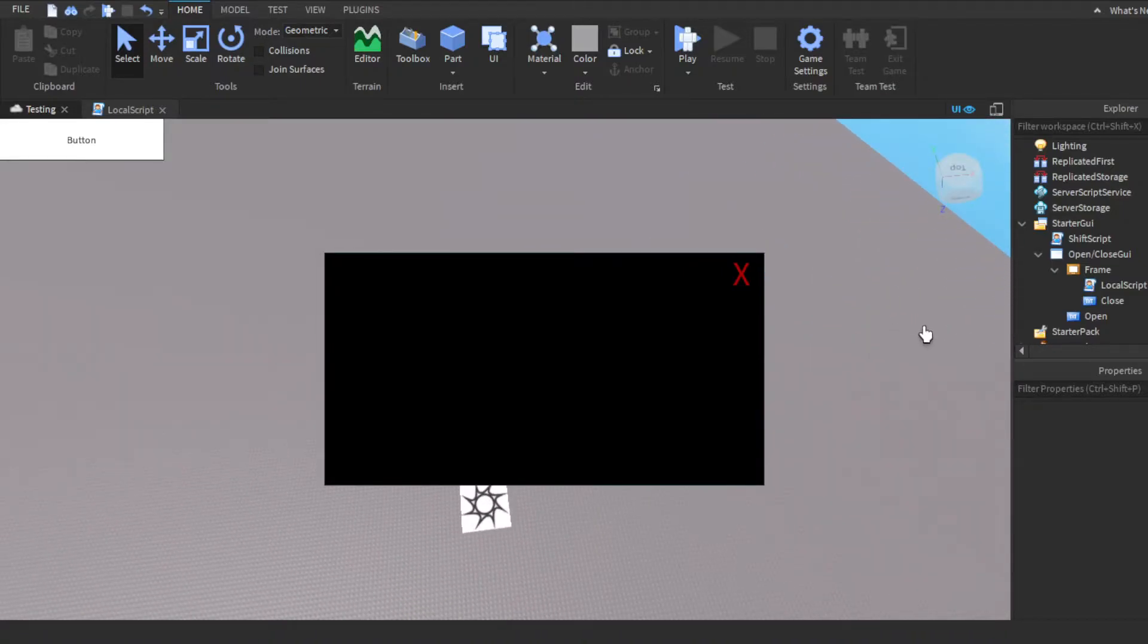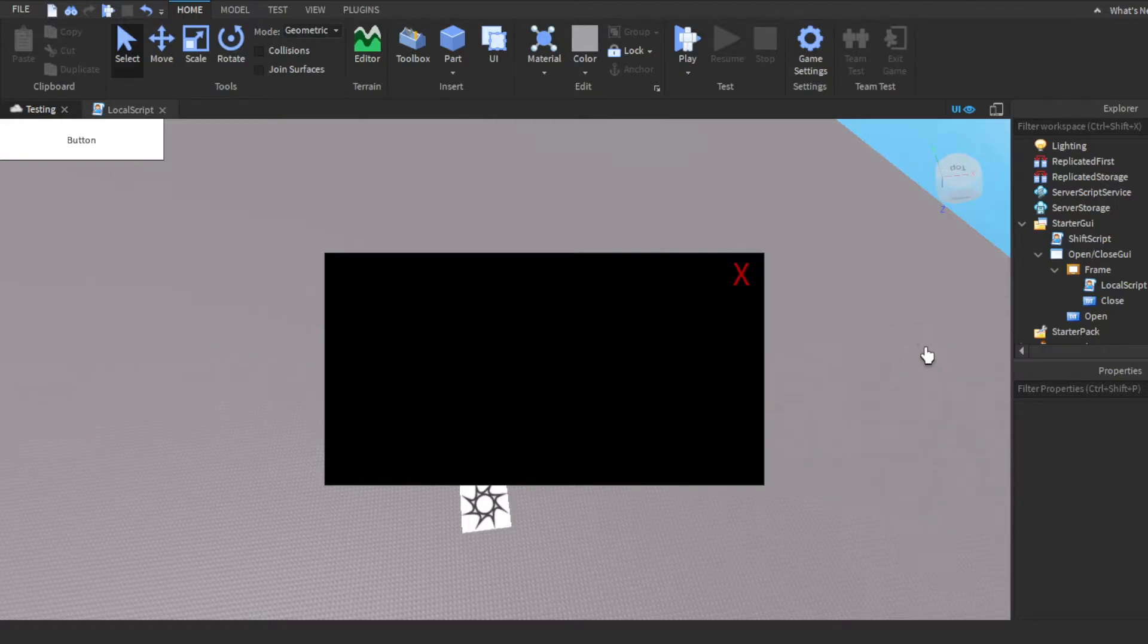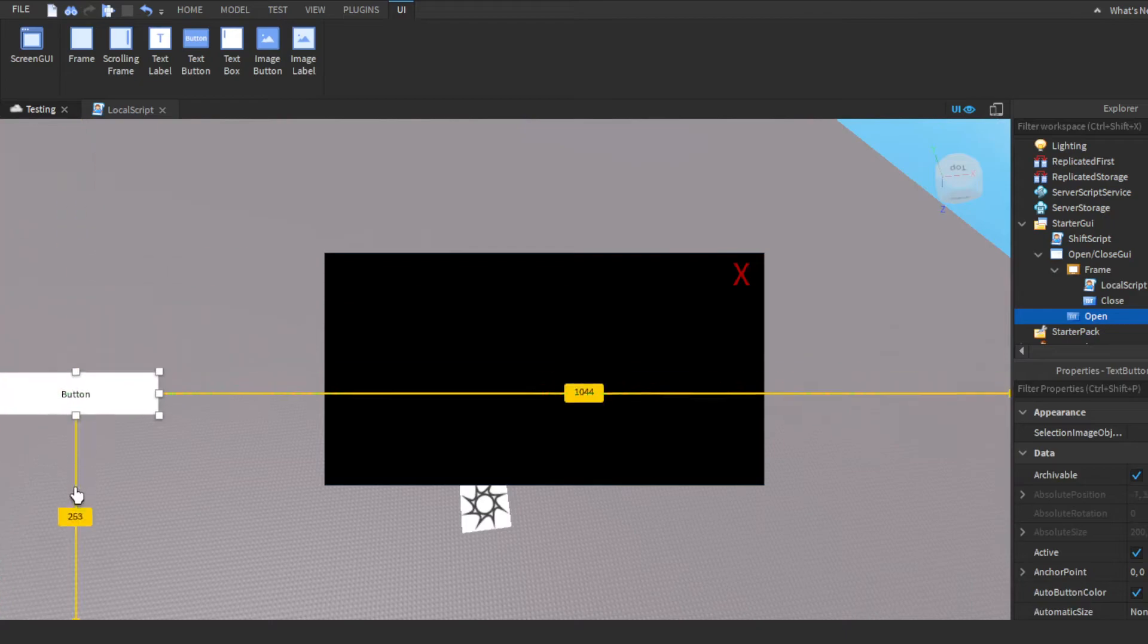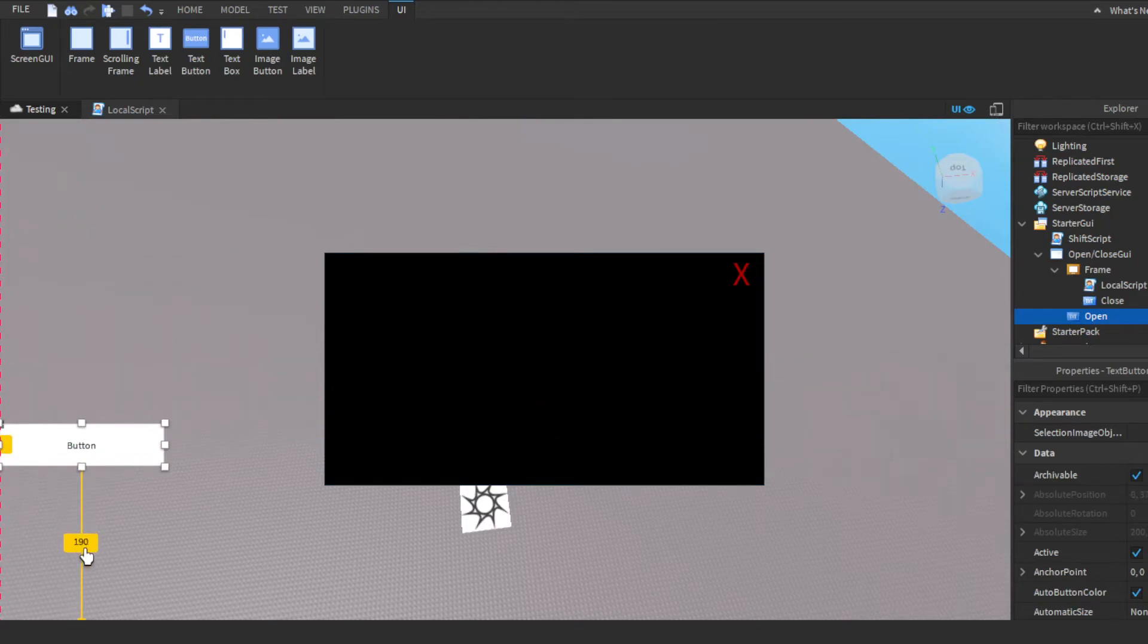I mean it pretty much looks the same, but yeah. So when people click the red X it'll just close, and this right here is going to be our open button.